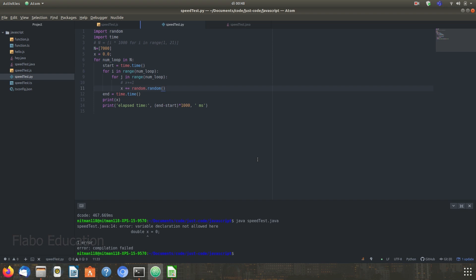Hi, let's run a double for loop test for JavaScript, Python and Java.